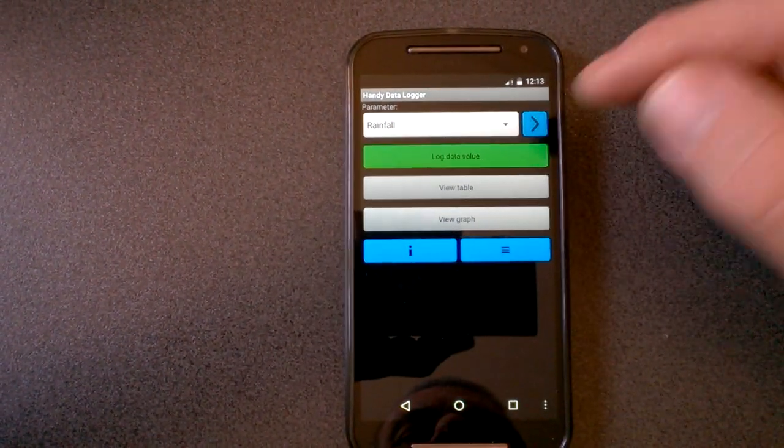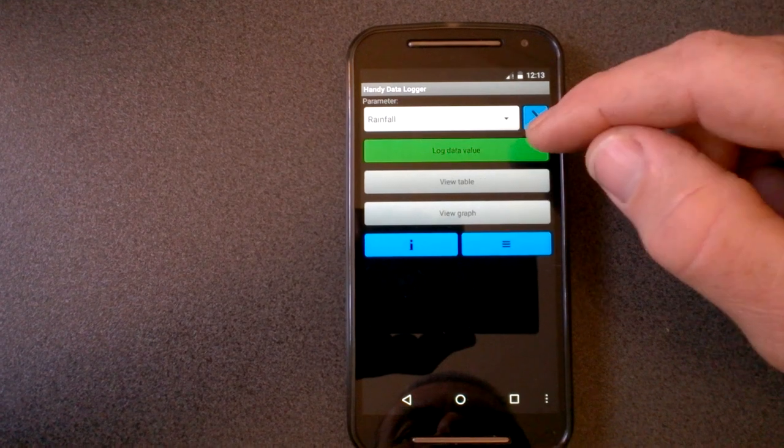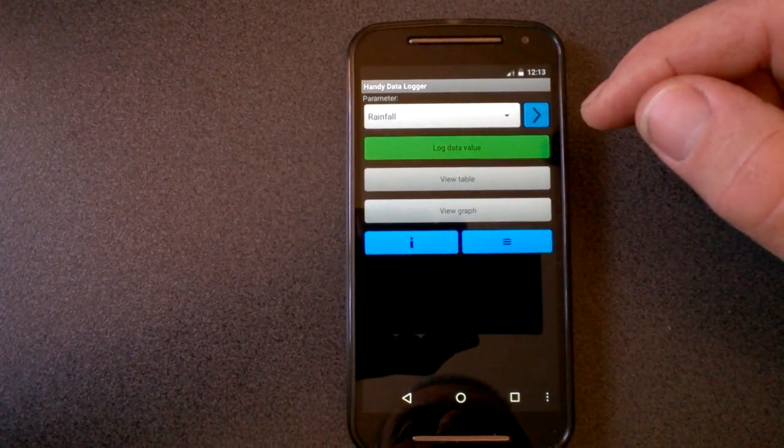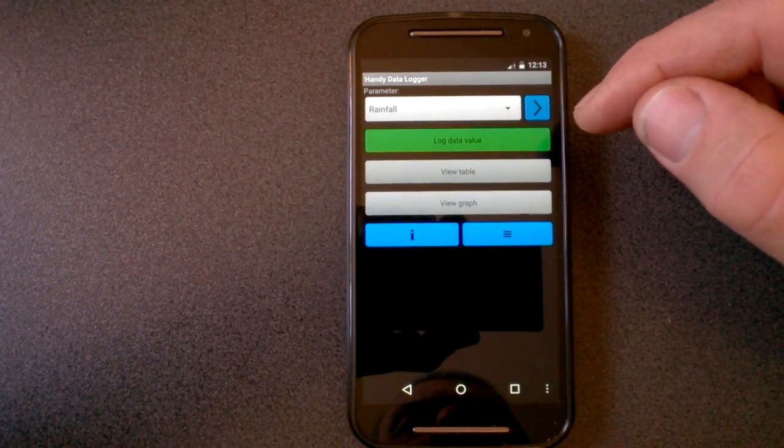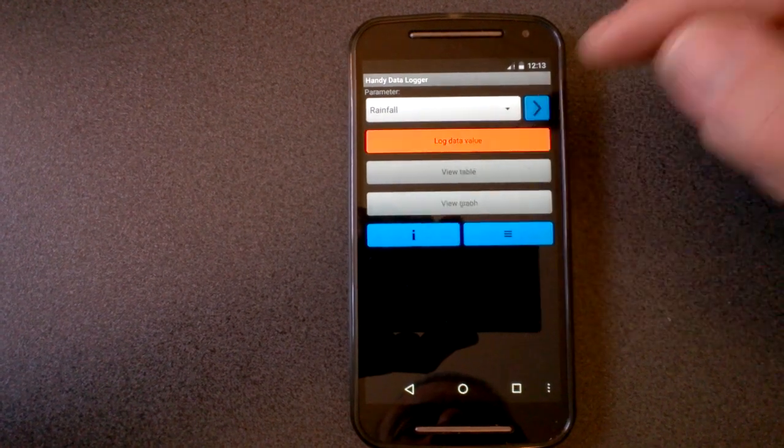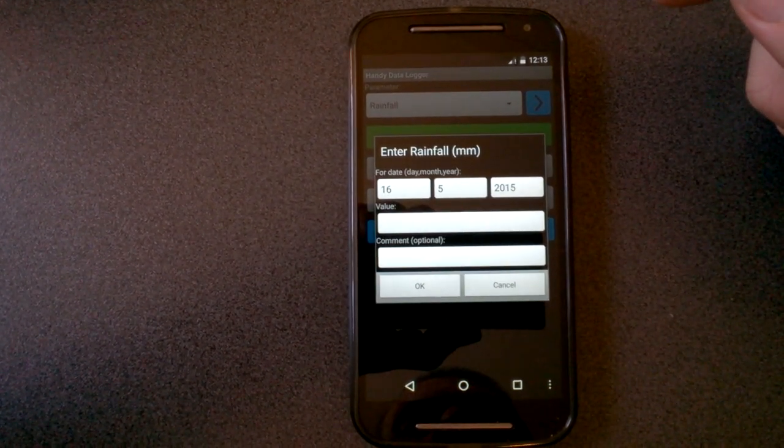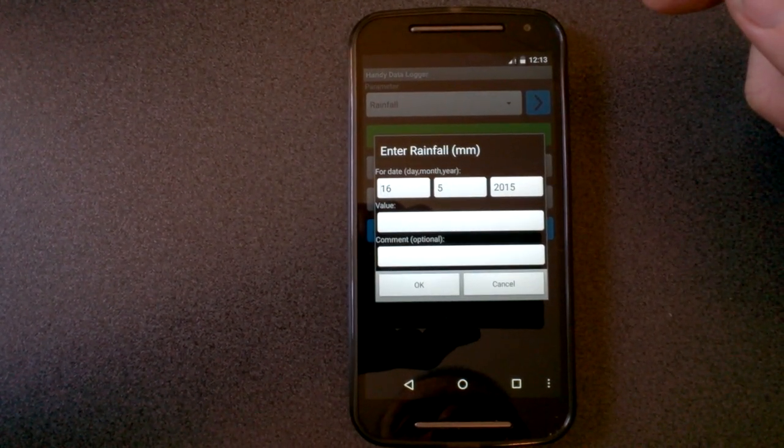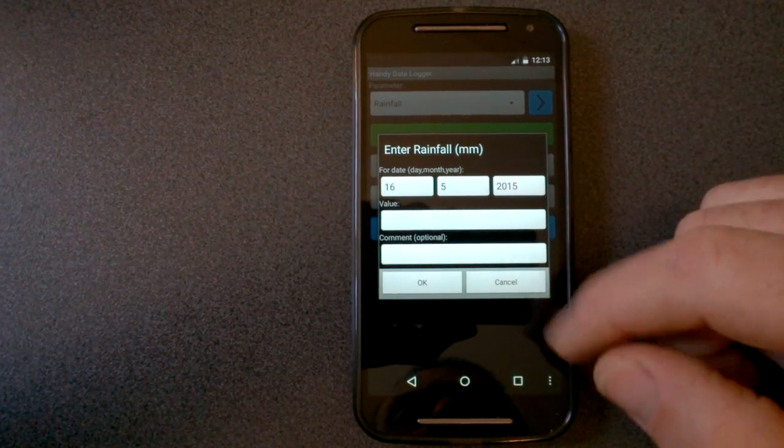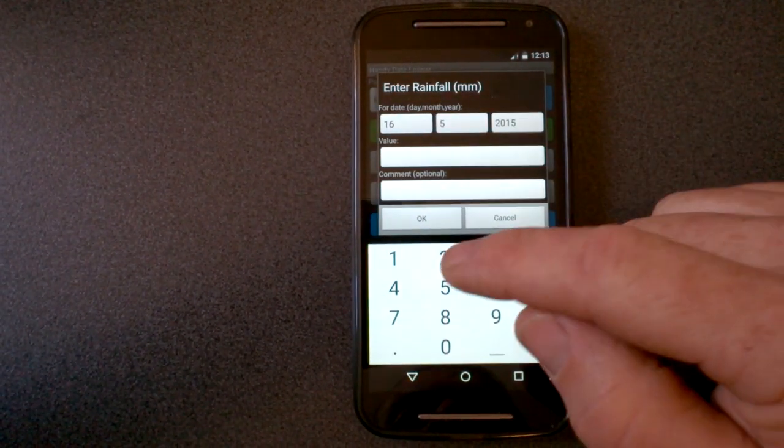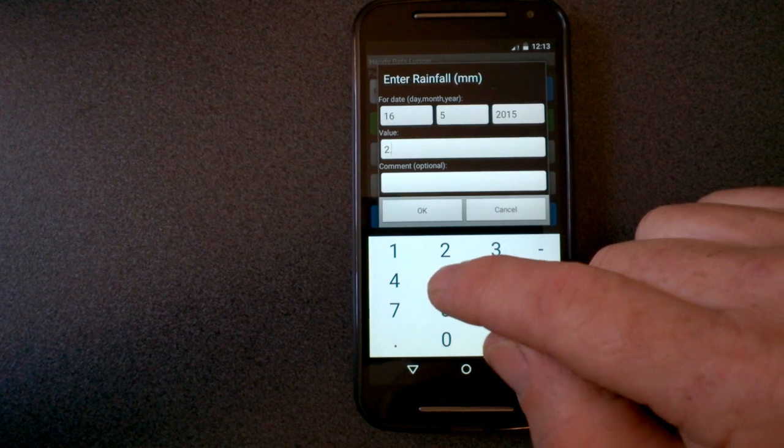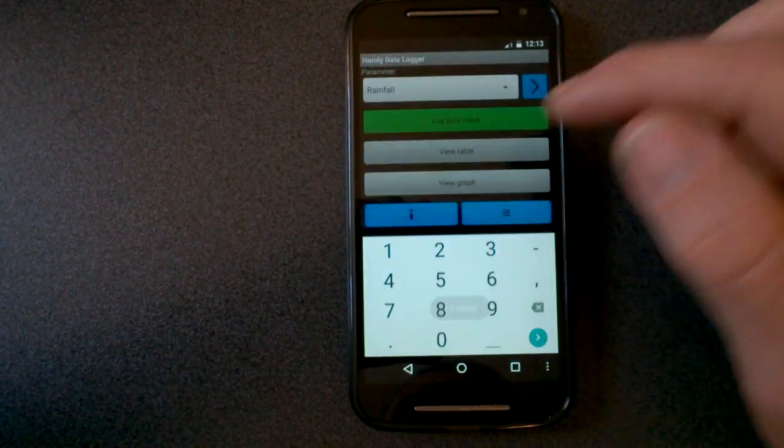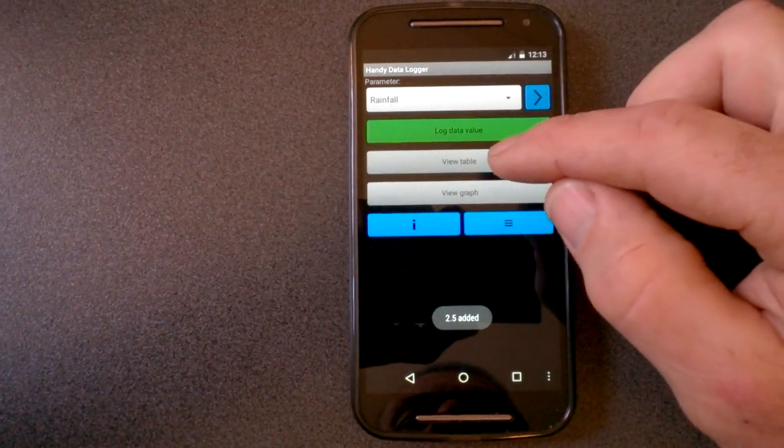So when I've got some rainfall data that I want to record, I've got a rain gauge outside that records the rain each day. When I want to record that, I just press the log data button, brings up this dialogue, which defaults to showing me the current date and allows me to enter the rainfall. So today I had 2.5 millimeters.